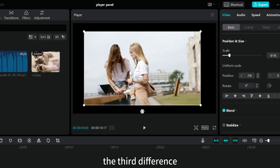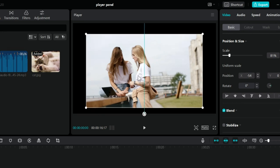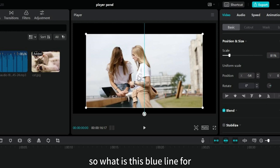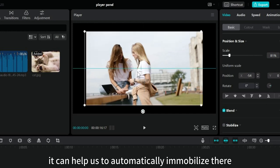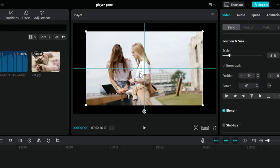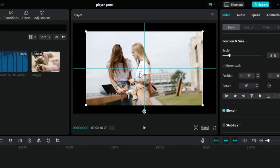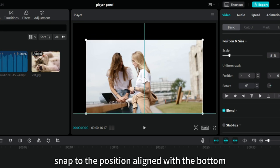The third difference. When we drag the position of this material, you will see a blue line appear. So what is this blue line for? It can help us to automatically immobilize there. For example, if you put it here, it will automatically snap to the middle position. Place it below and it will automatically snap to the position aligned with the bottom.